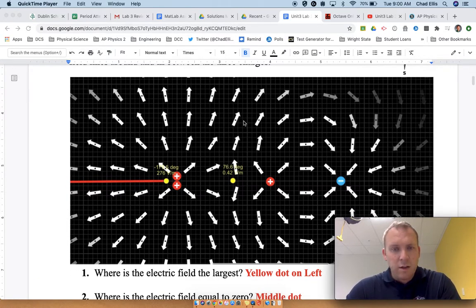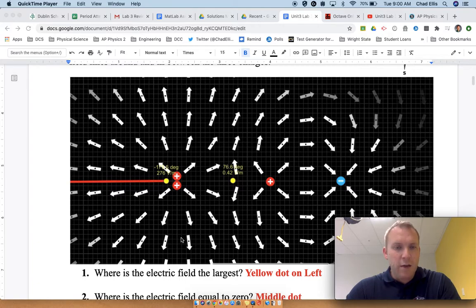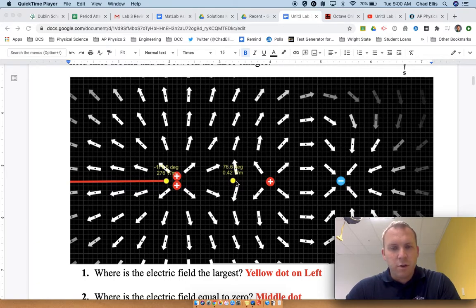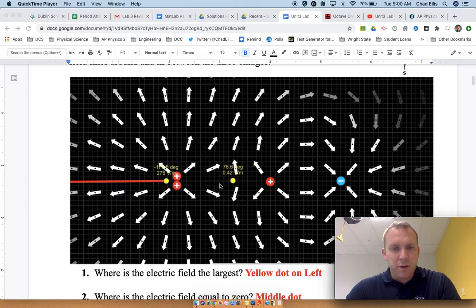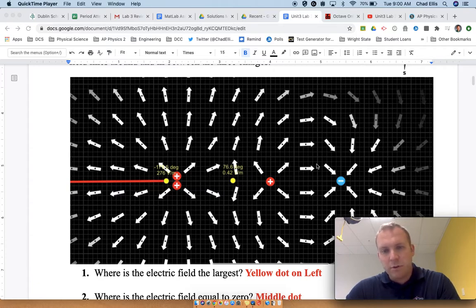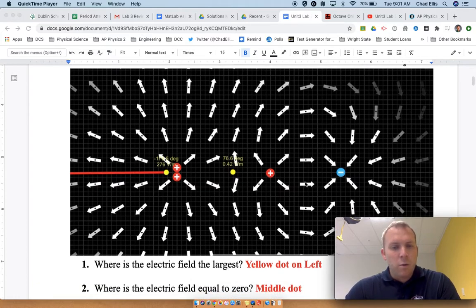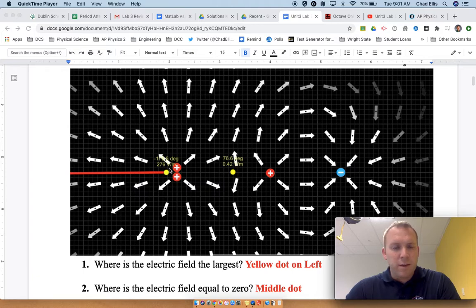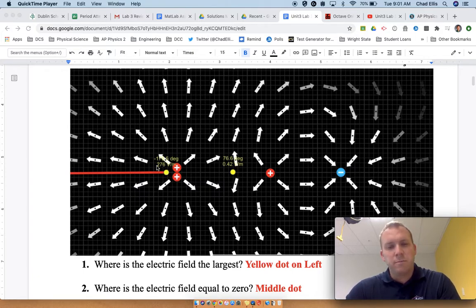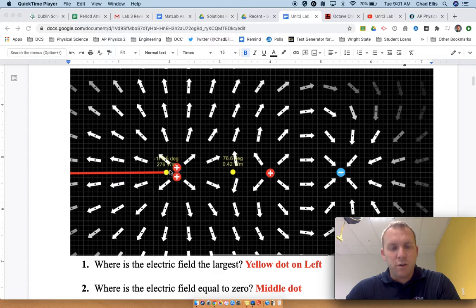We see electric fields going out of the positive charges and into the negative charges. These fields are pushing against each other between charges, and going together between the positive and the negative. Where is the field the largest? It's this yellow dot here, somewhere around this region. It's going to be the biggest charge and the closest we can get to that.